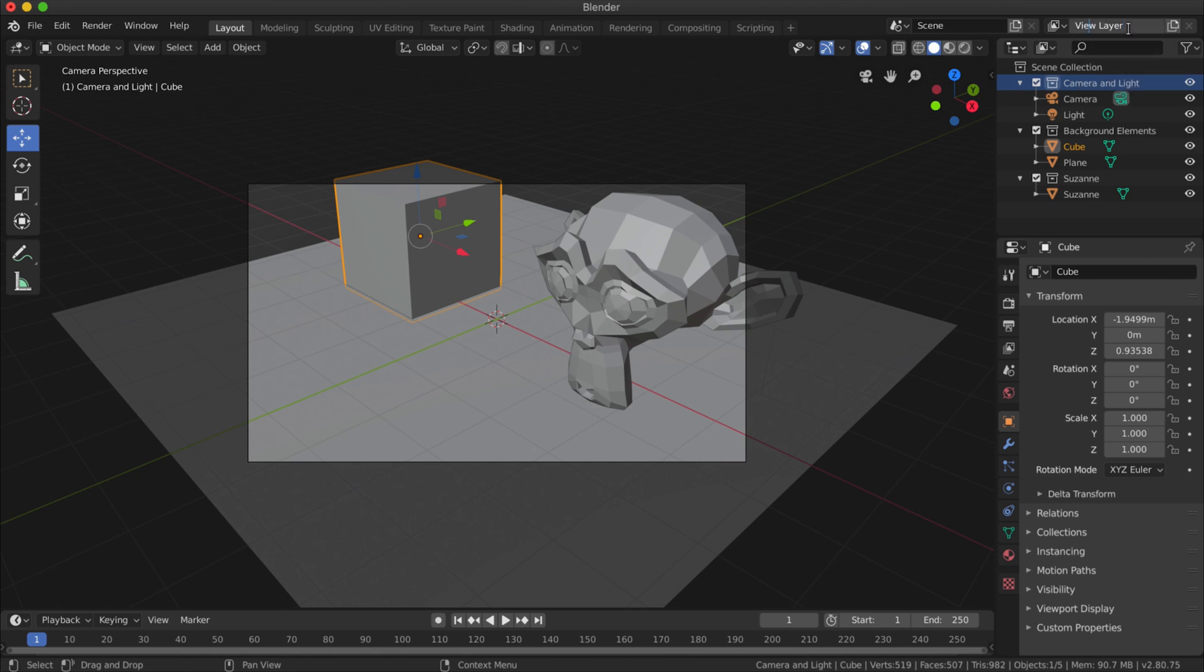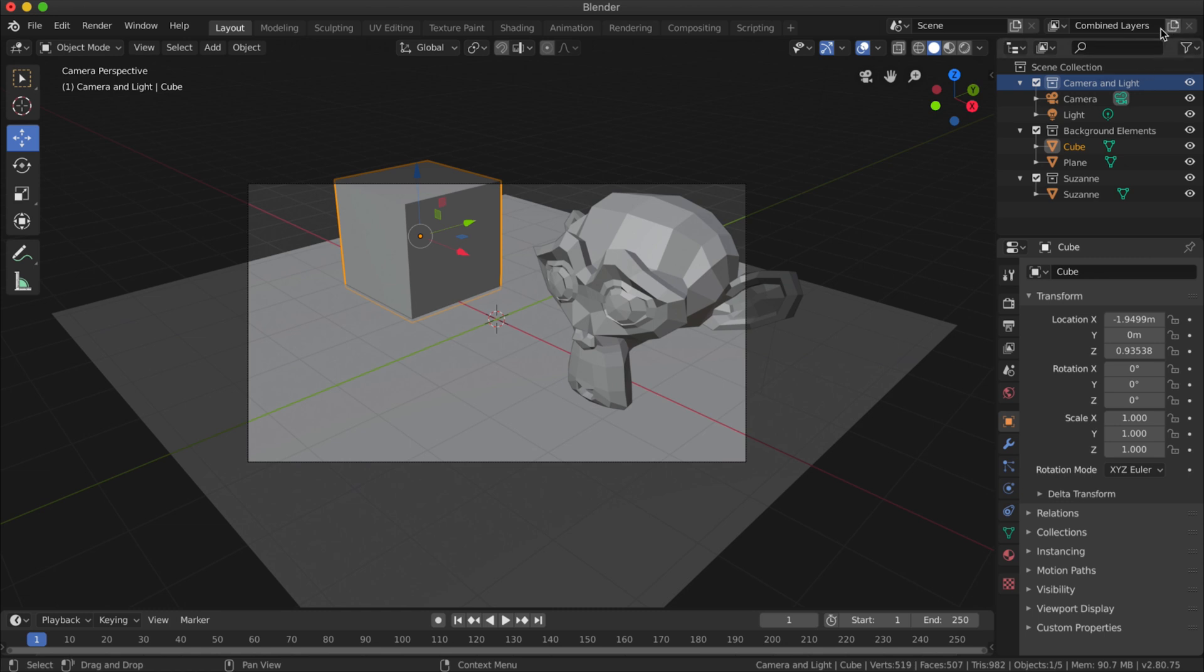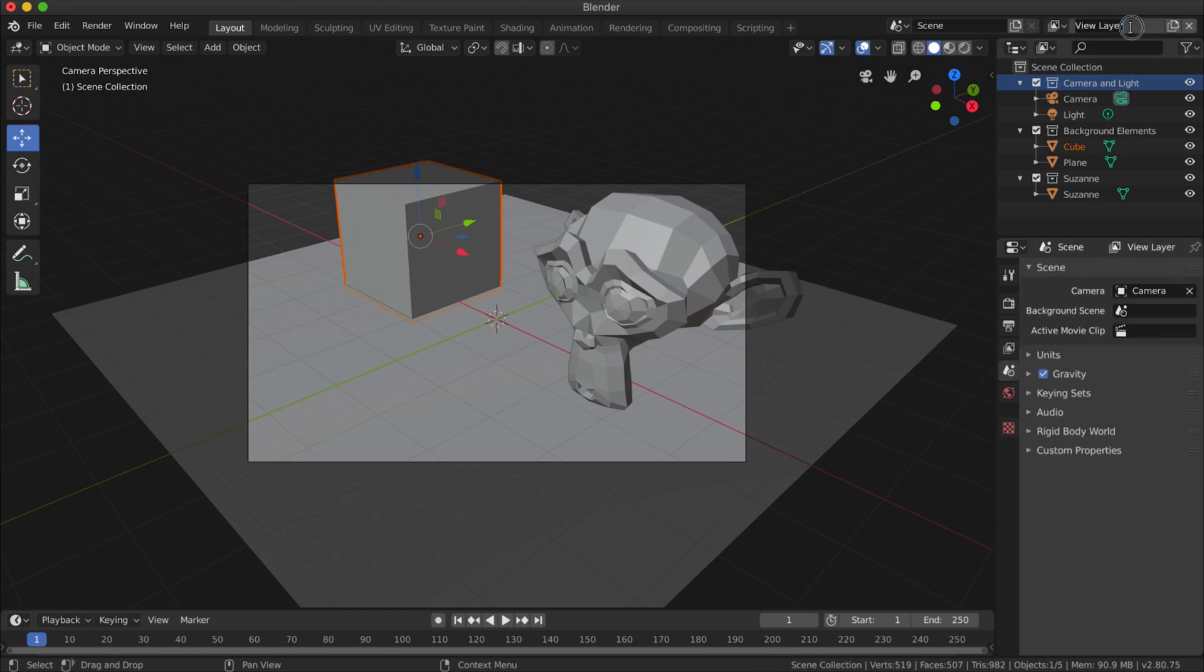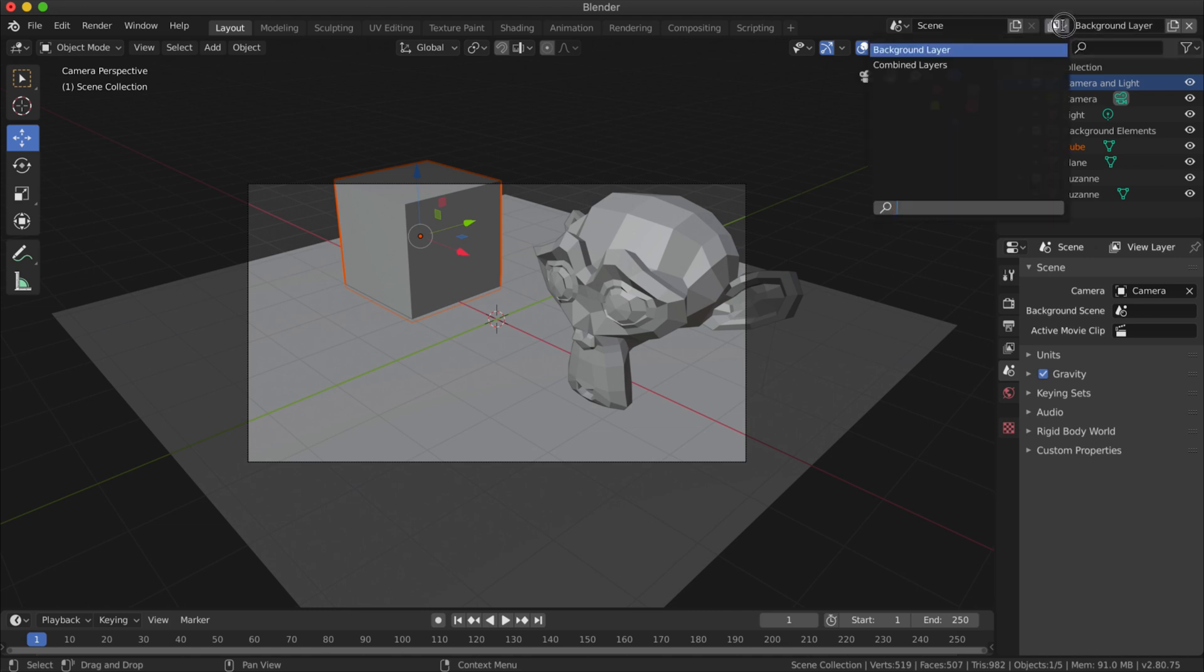What I could do is just rename this layer here to Combined Layers, because that is pretty much all the layers combined. I'm going to create a new layer by clicking on this little symbol here and I'm going to call it Background Layer.